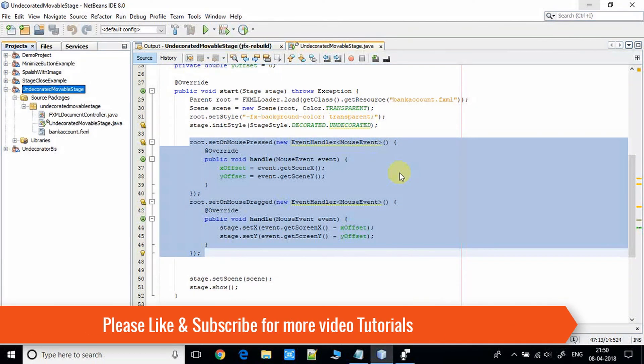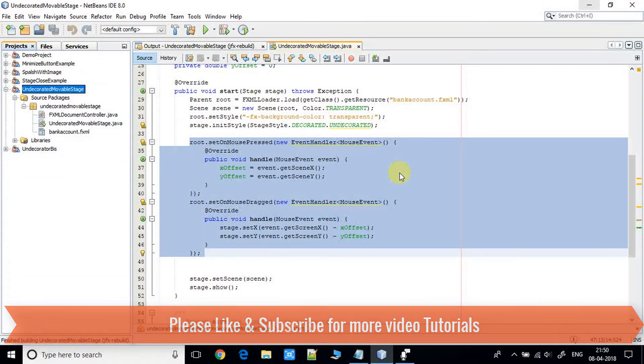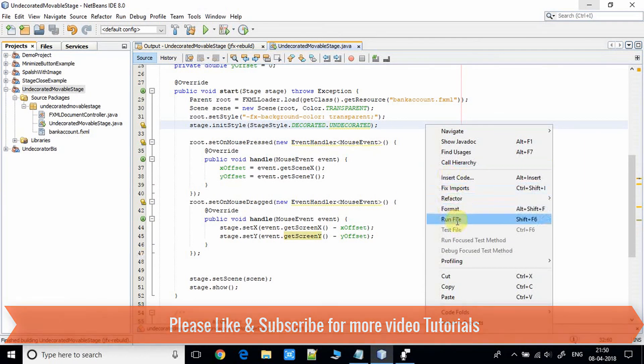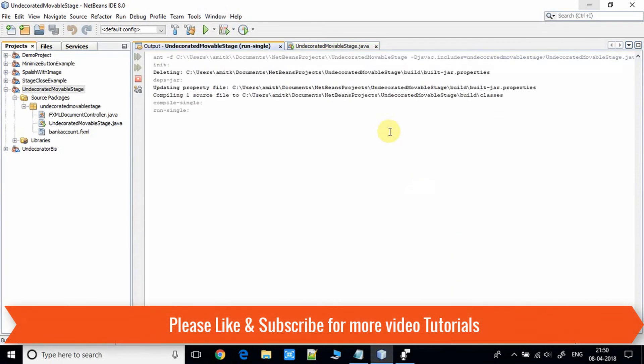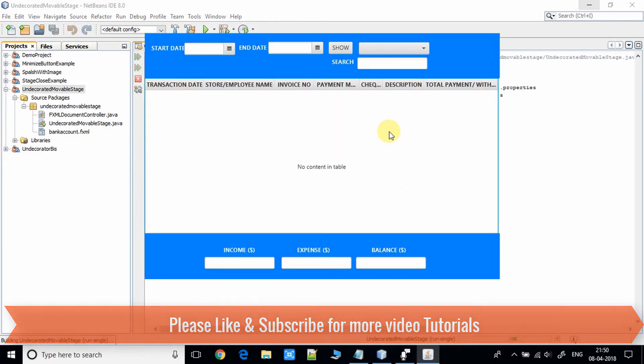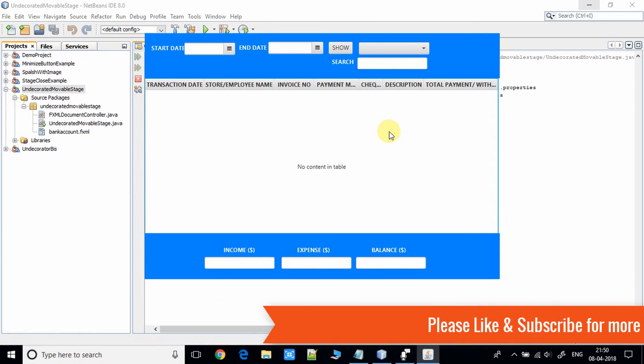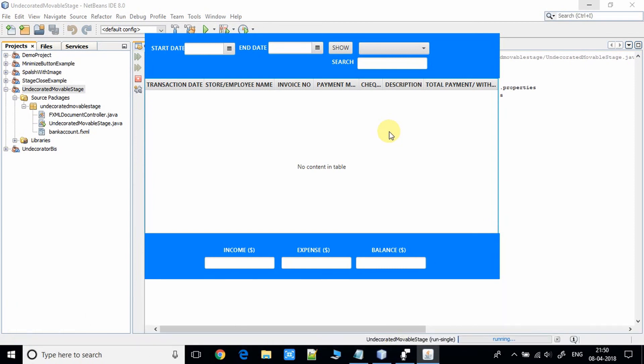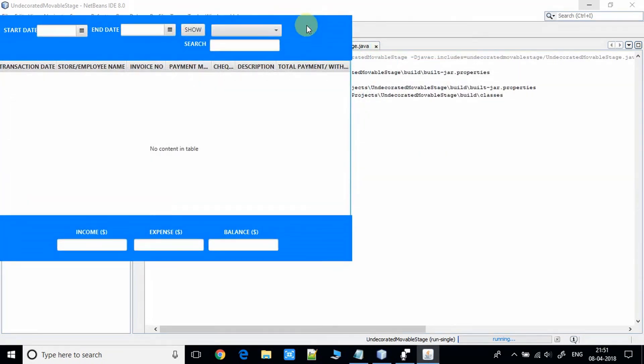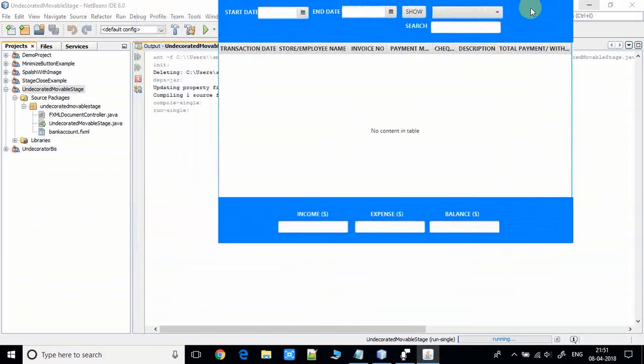Now I'm going to run this and we will observe the results. Here's the stage and now we will check is it movable or not. By using the mouse, I am able to move this stage anywhere on the screen. You can see.